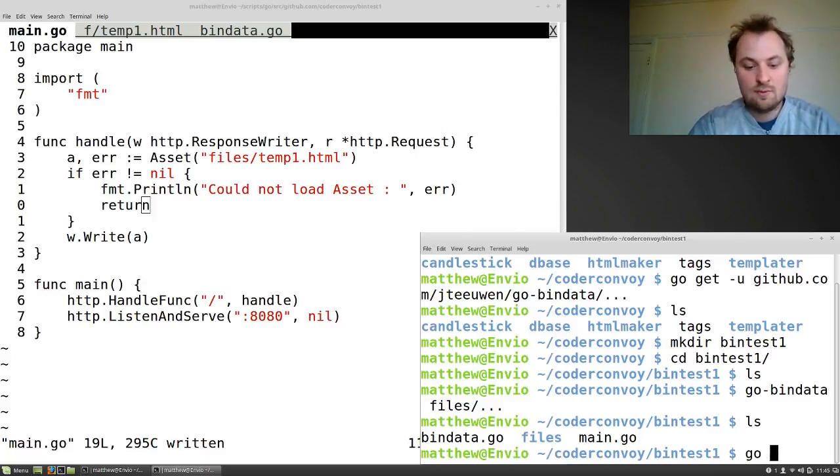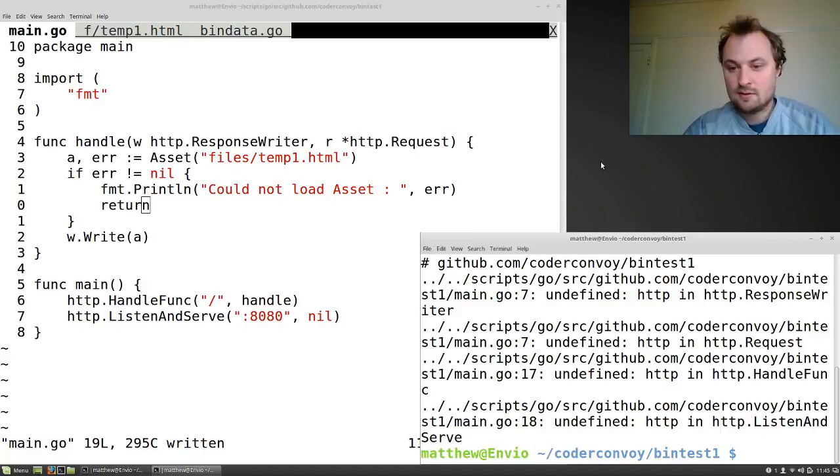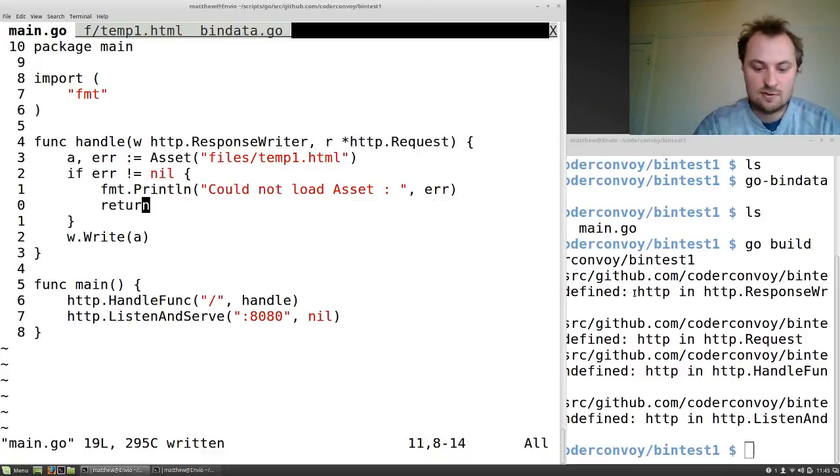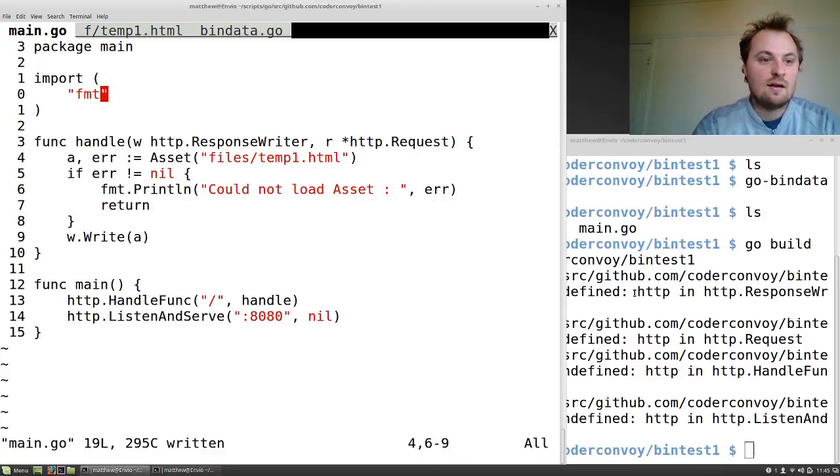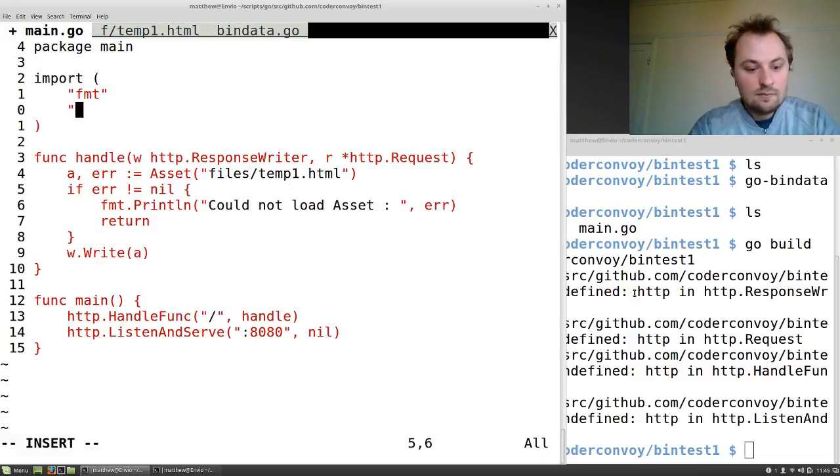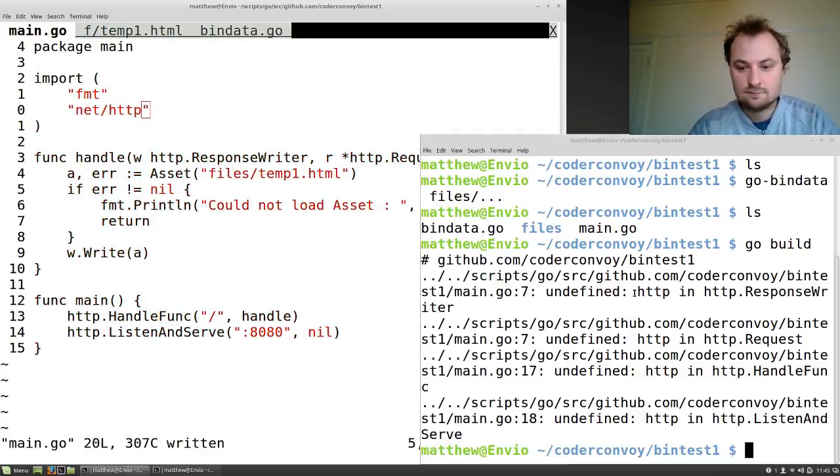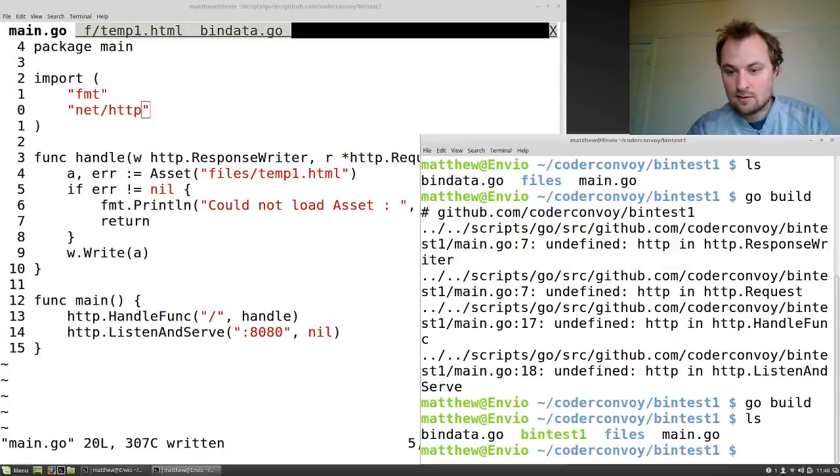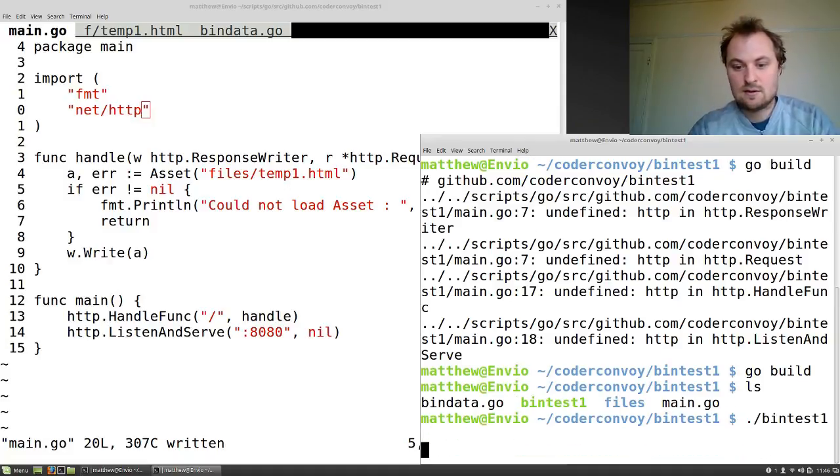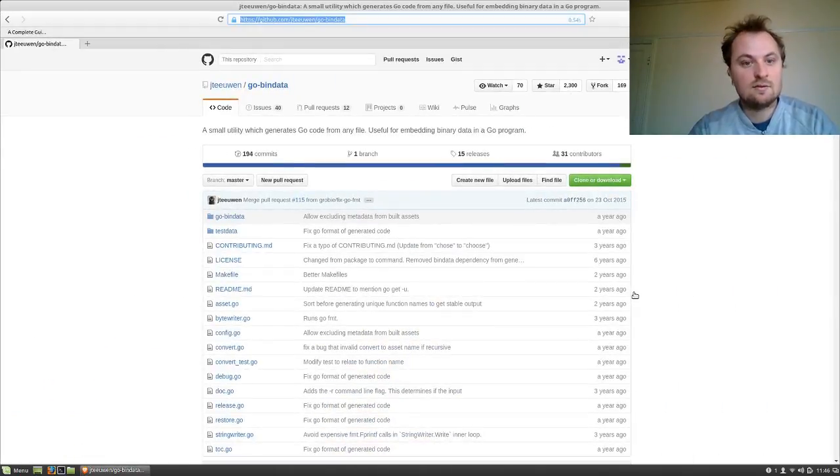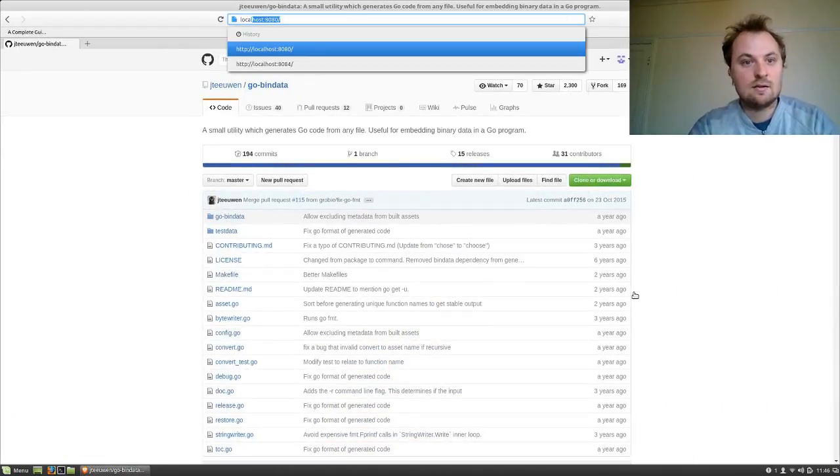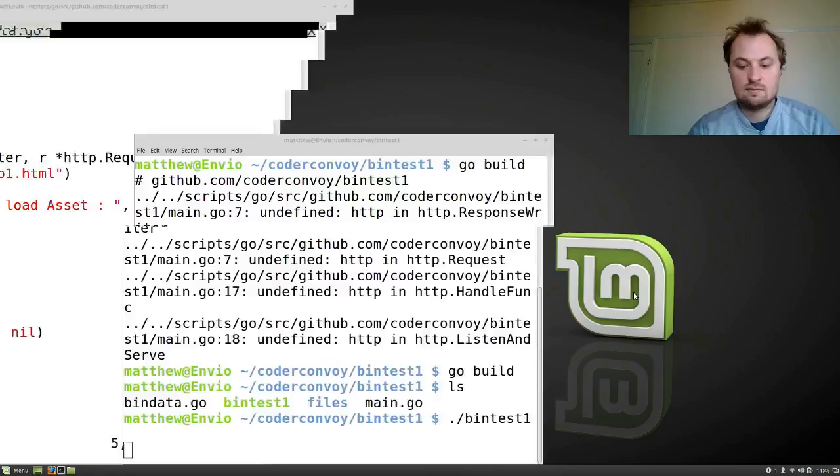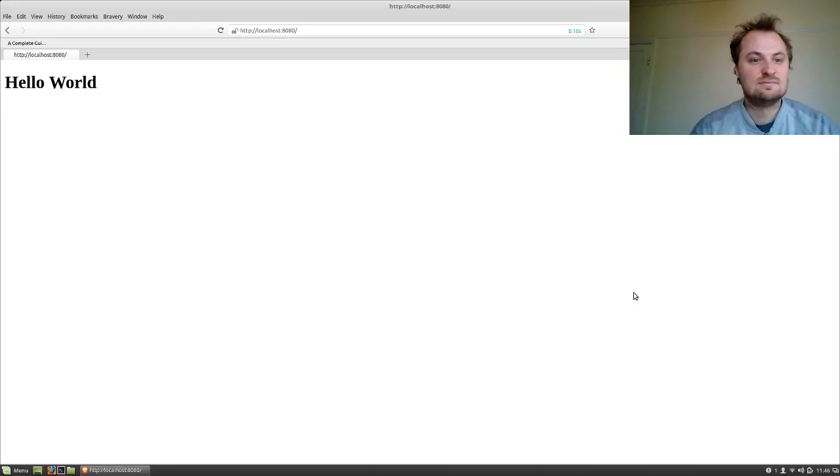Oh, we got some problems. Script 7 undefined HTTP and HTTP response writer. Oh, that's an obvious problem, that'll probably explain a few of our problems. And it's running. So if we go over here, localhost:8080. Hello world. That's... hello world. Good. So that works.